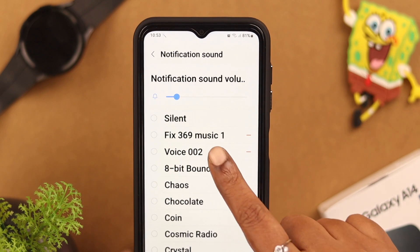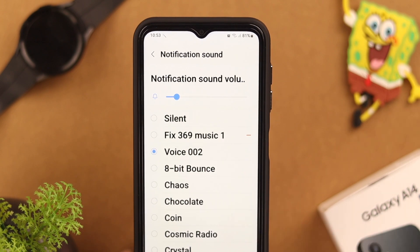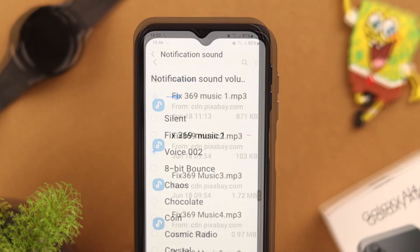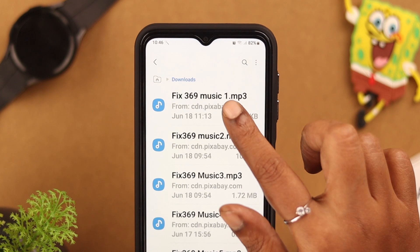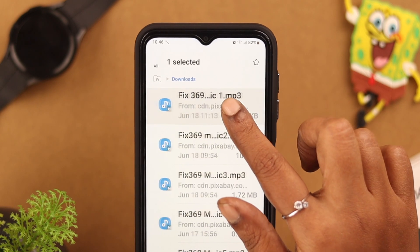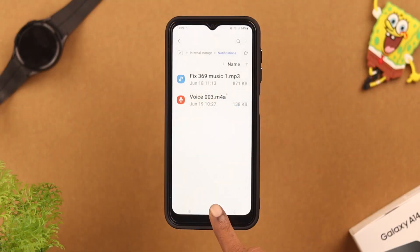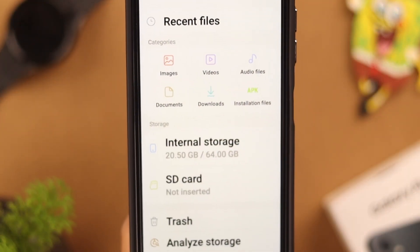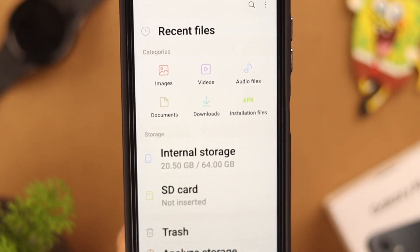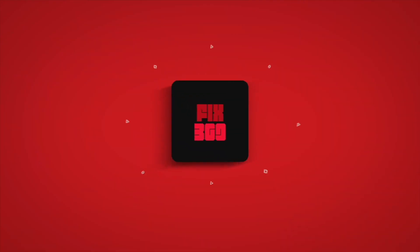You'll find that custom recorded sound in your Notifications folder and you can set it just like the previous process. Just like that, you can set different custom notification sounds on your Samsung A series phone. That was easy, right? Did you do it on your phone? Let us know in the comment section. Thank you for watching!